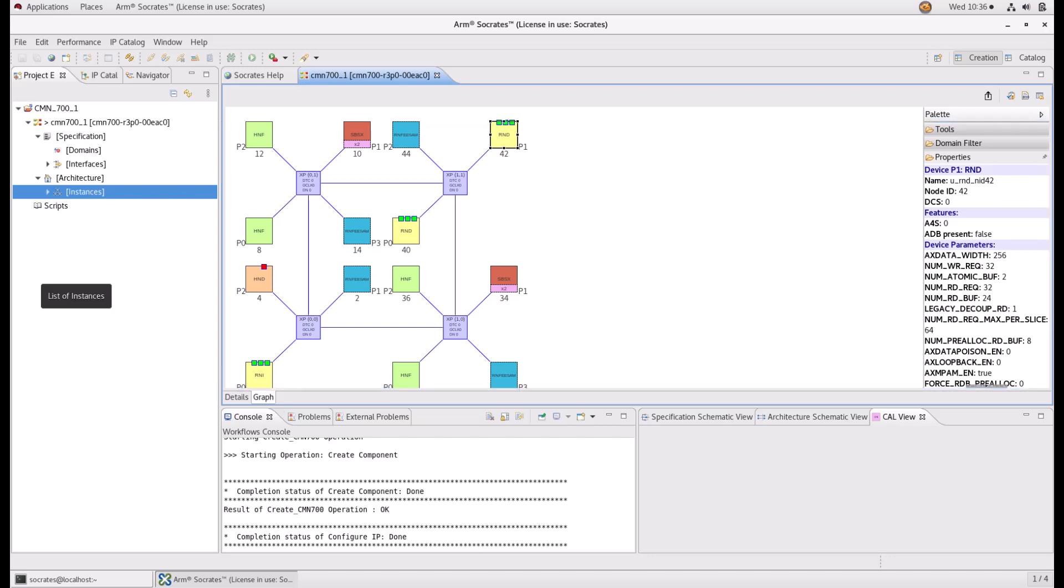On the top right corner of the mesh editor page, you have the icons to launch the different automation flows, which are the following from left to right: export graph view to JPEG, run the built-in design rule checks, generate the CMN700 deliverables based on the created mesh, and resize mesh to change the number of vertical and horizontal XPs.